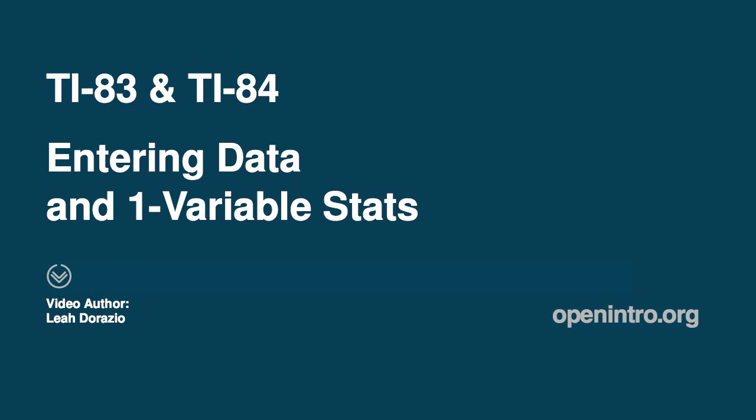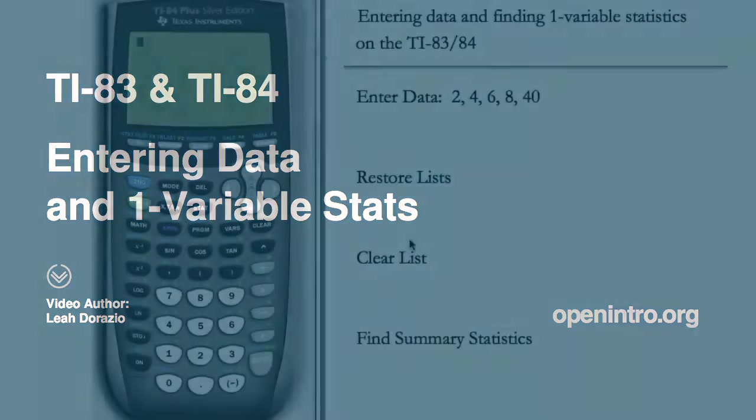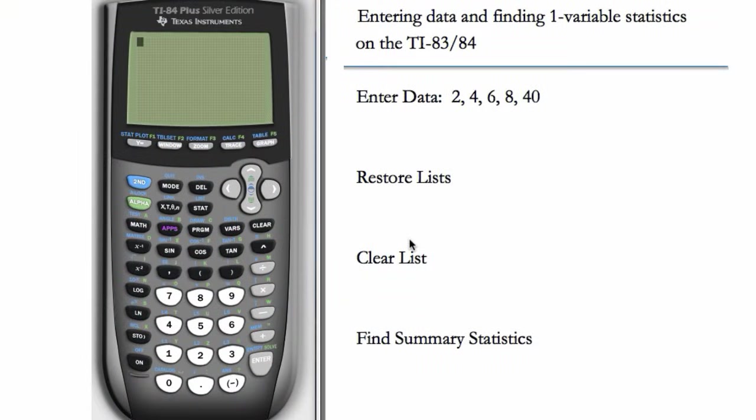In this video, we'll see how to enter data and find one variable statistics on the TI-83 and 84. We'll start with the TI-84, the instructions for the 83 are almost identical.